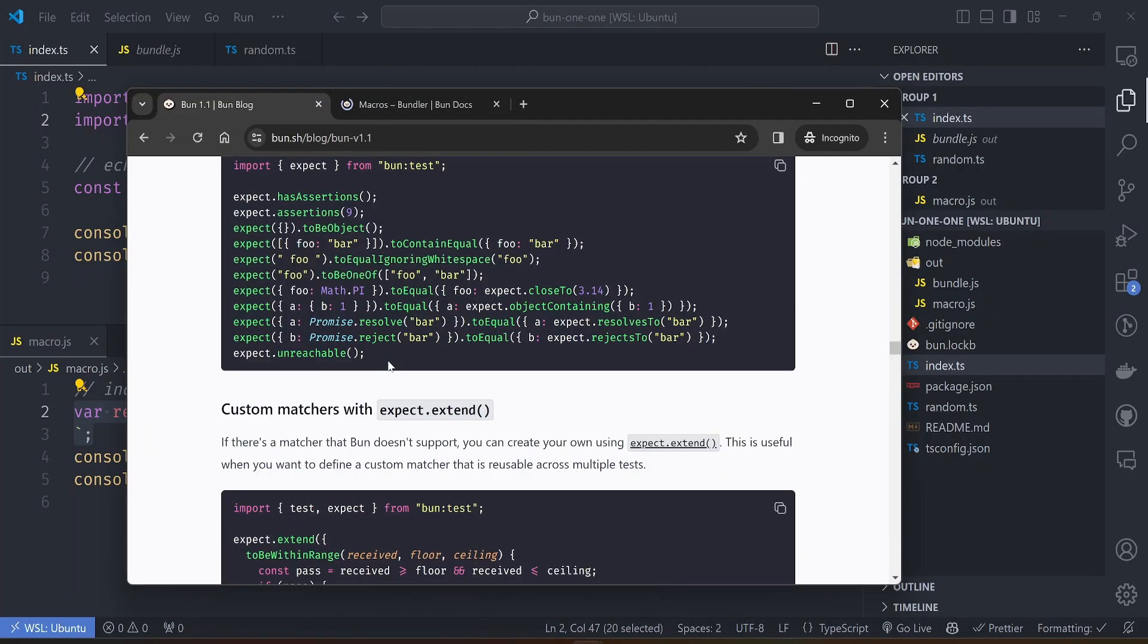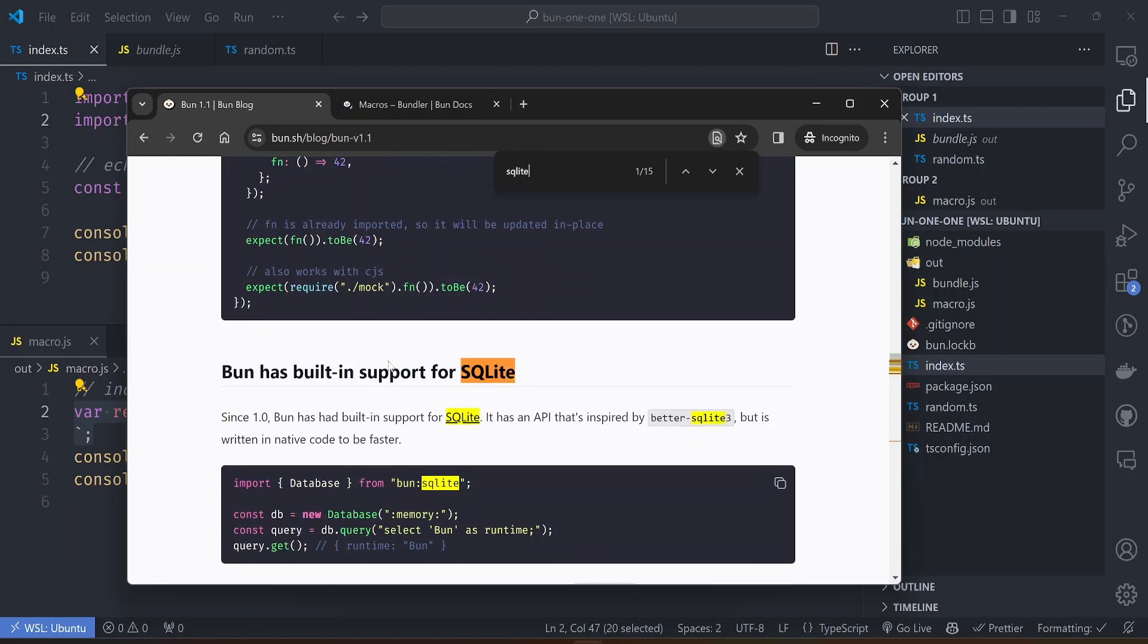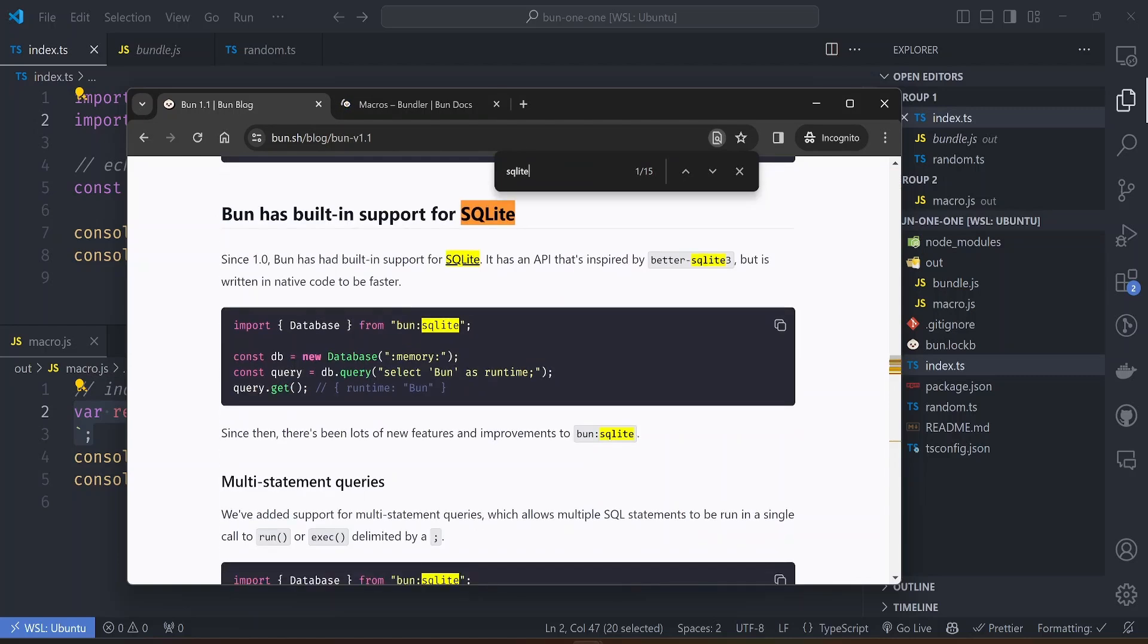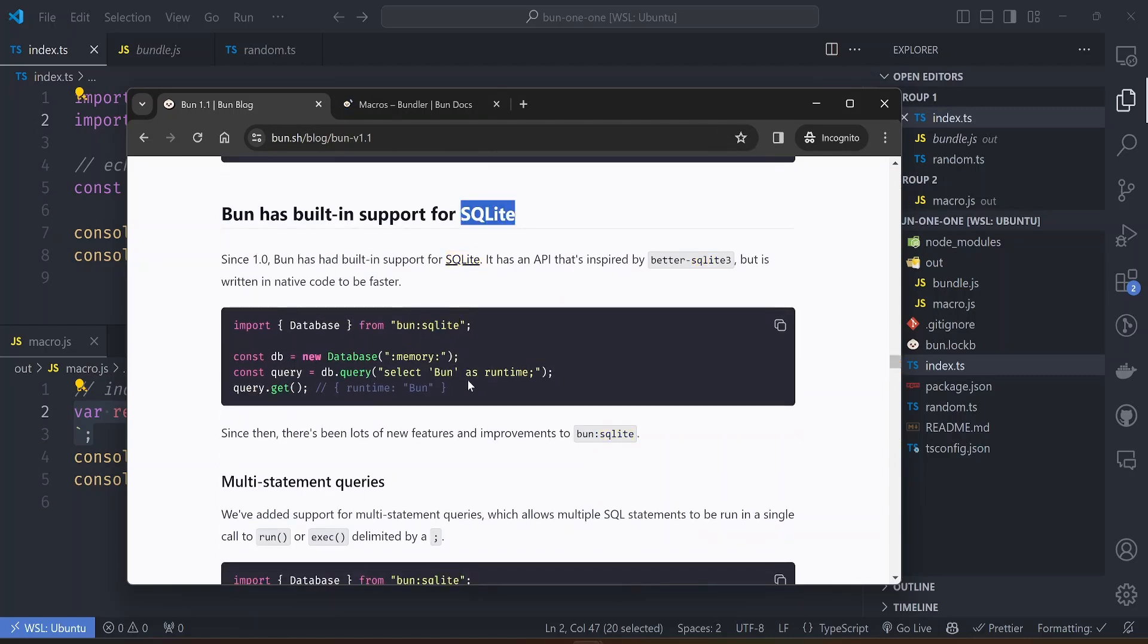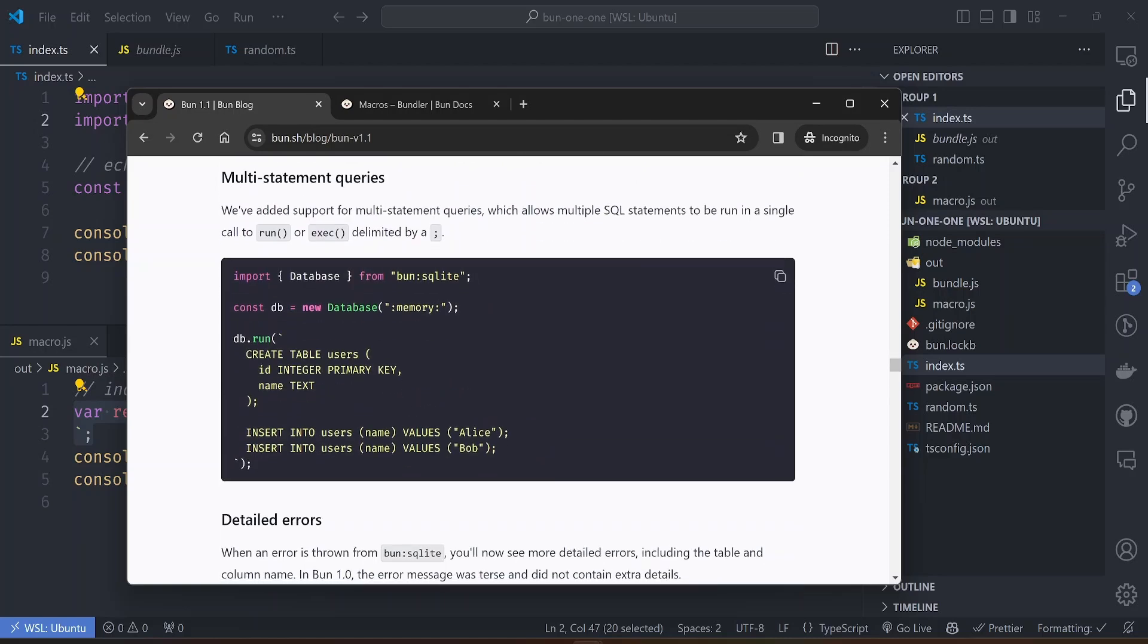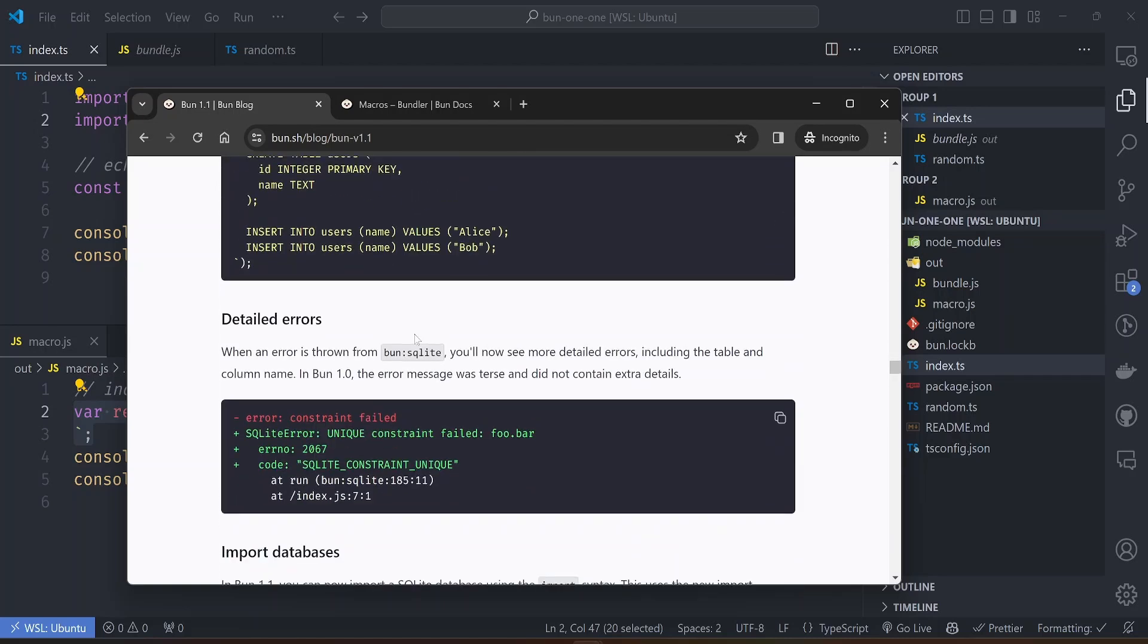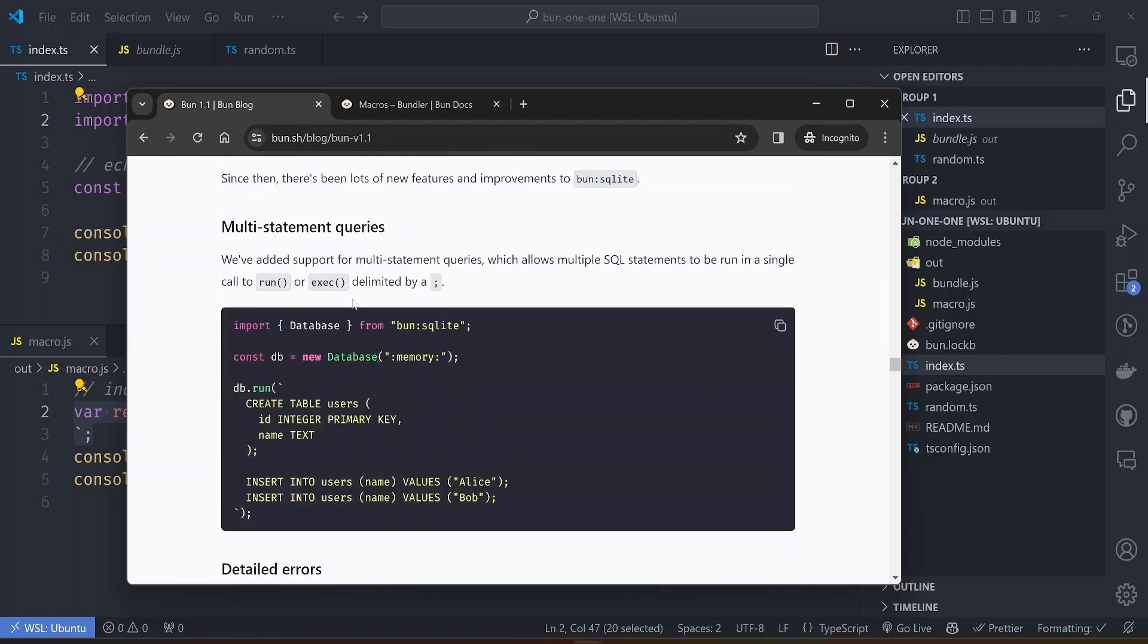What else am I interested in here? On the subject of macros, there is also the SQLite module that Bun has support for. With Bun you can run operations on an SQLite database without having to install an external library. For example, you can use the in-memory database, you can run statements and all those.